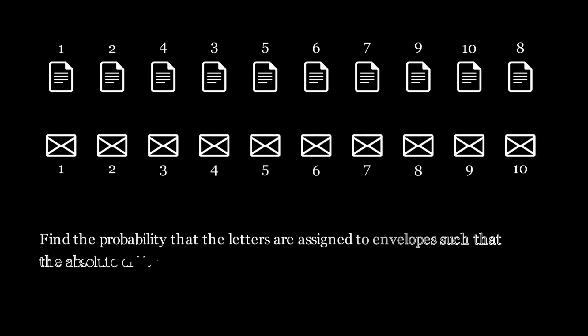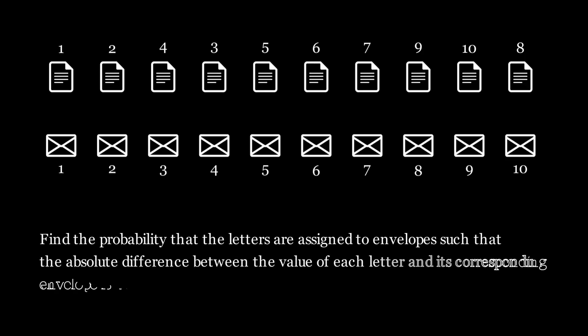Find the probability that the letters are assigned to envelopes such that the absolute difference between the value of each letter and its corresponding envelope is at most one. Try to solve this on your own.